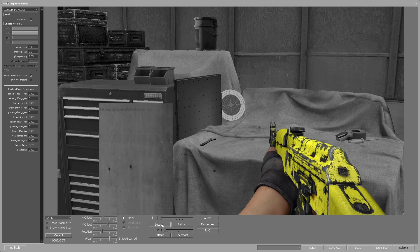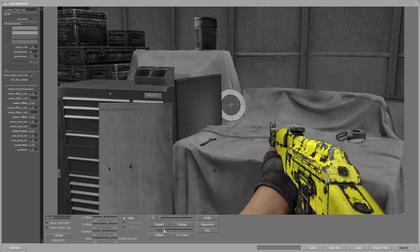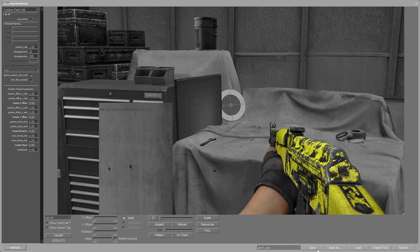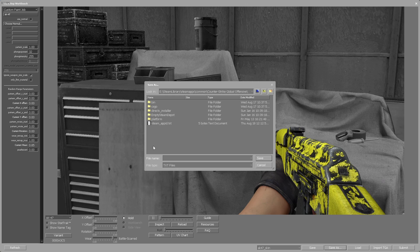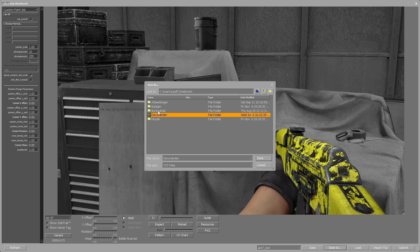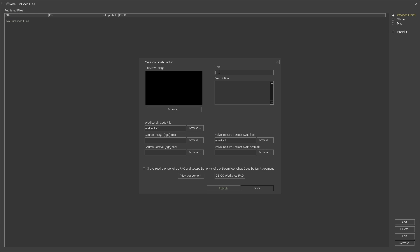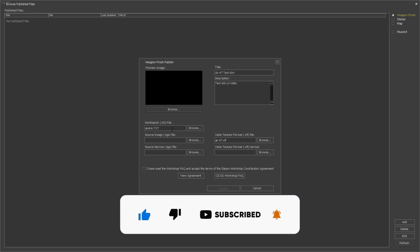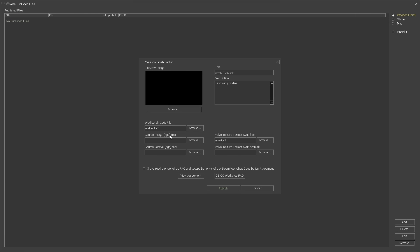If you are happy with the skin and want to submit it to the Workshop, create a name for the skin. Then click Save As and save it wherever you want. You will need to enter some information about the skin. You will need a preview image, the TXT file, and the VTF file which we have already uploaded. You will also need the TGA file. So let me show you how to get the TGA file right now.